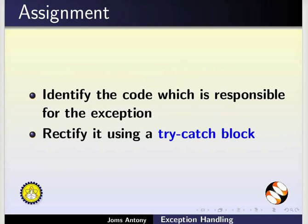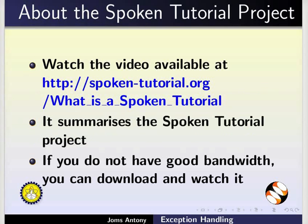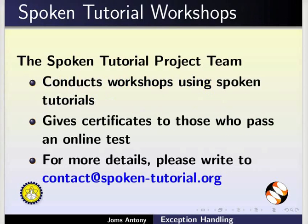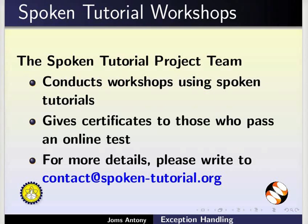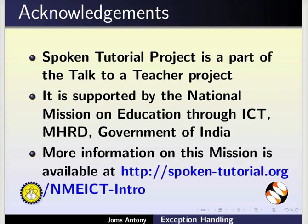The video at the following link summarizes the Spoken Tutorial project. Please download and watch it. The Spoken Tutorial project team conducts workshops using Spoken Tutorials, gives certificates on pausing the online tests. For more details, please write to us.